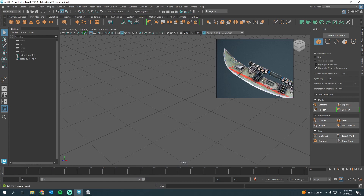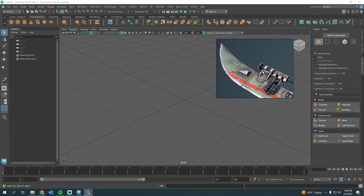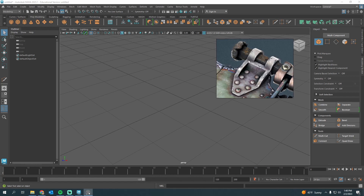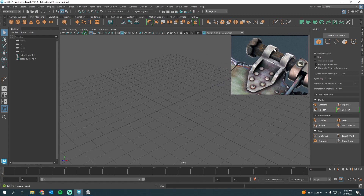We're in Maya 2023 and I have PureRef open with a reference from Dying Light 2. One of my students was trying to make this and got to this section and was really struggling with it. At first glance this looks pretty complex, but it's really not that bad — it's just a different way to think about modeling. For a beginner, when I look at this I envision two pipes, and that's what I'm going to start with.